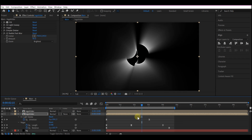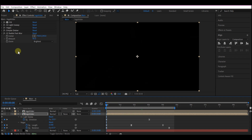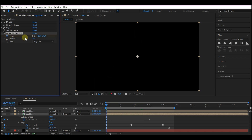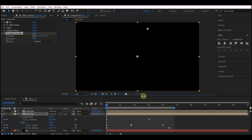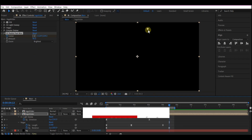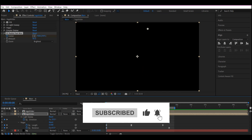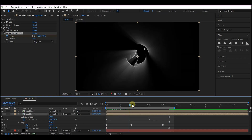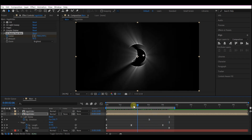Hit U on your keyboard to reveal the keyframes. Come to frame 0 and set a keyframe for the center, then move the center to the top. Come back to the last keyframe and move the center to the bottom. This is what we have — beautiful!